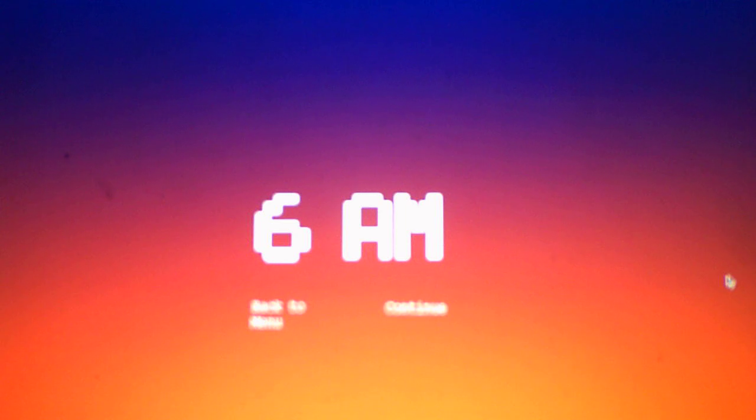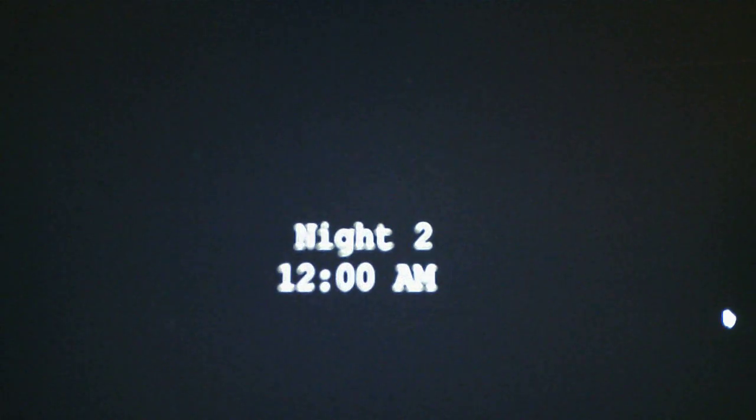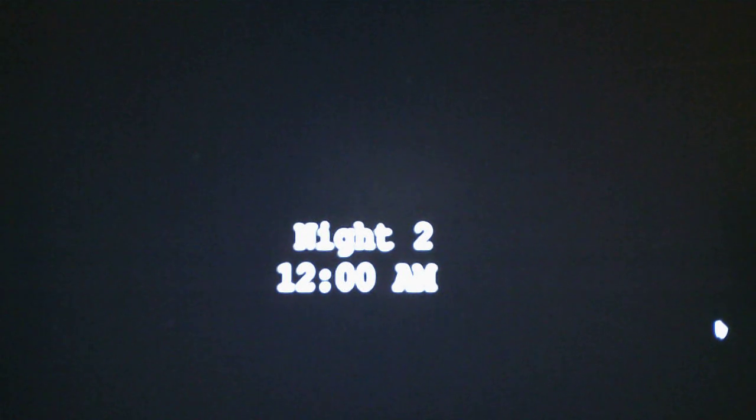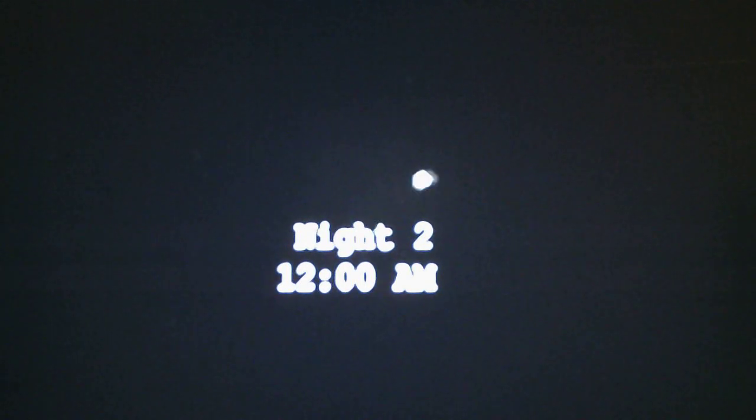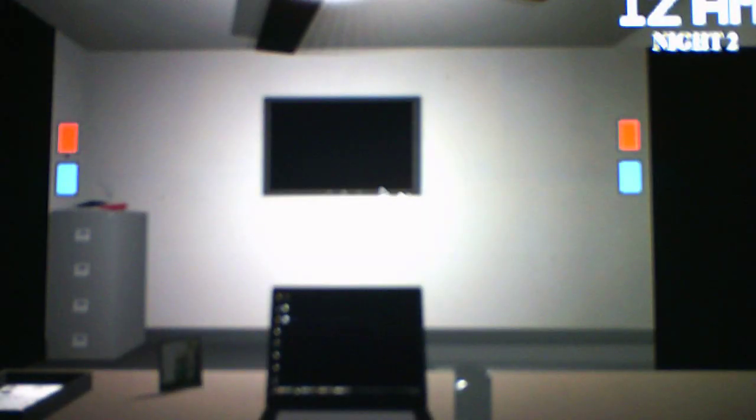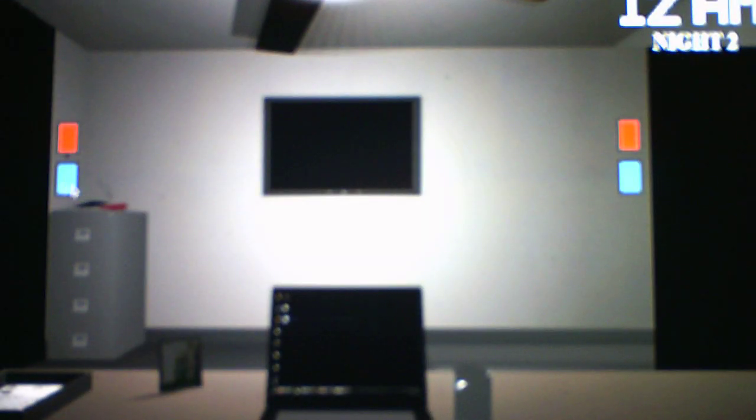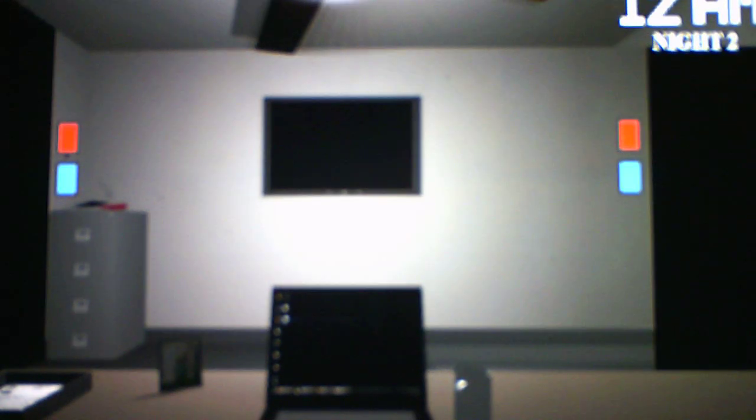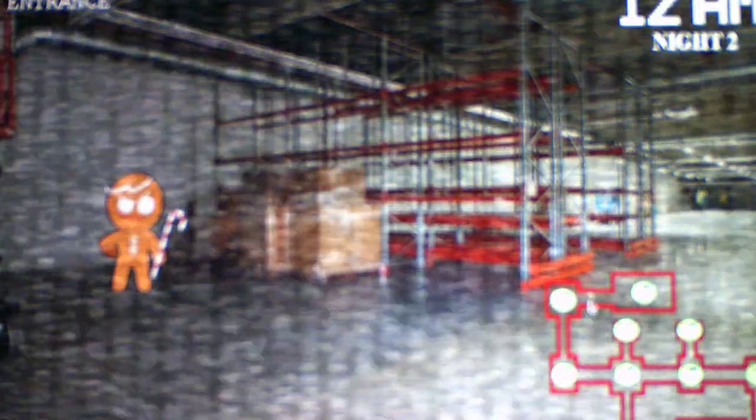Back to menu or continue. Let's continue. So it just jumps right into night two. On to night two, let's see what it has to offer for us. Are we dealing with anybody new this night? That's what I'm going to find out on the cameras.